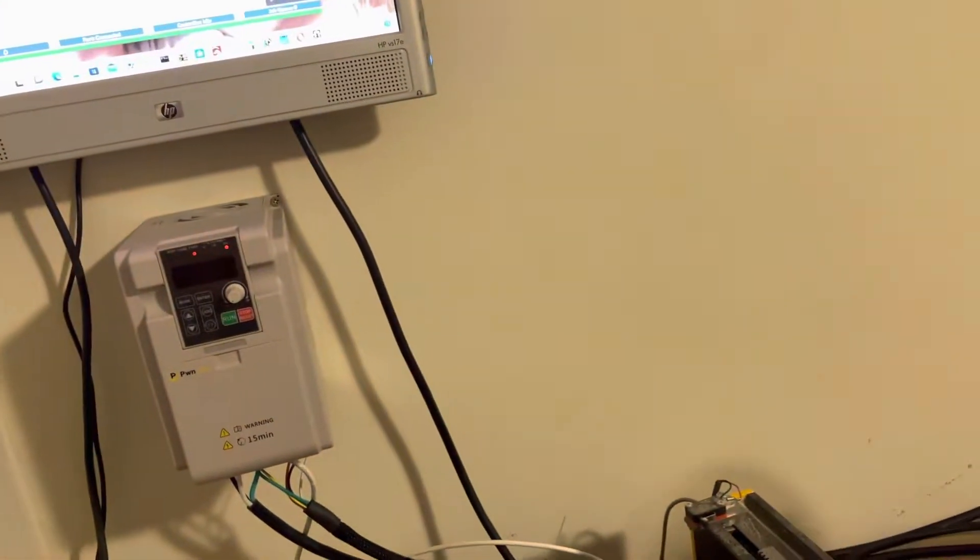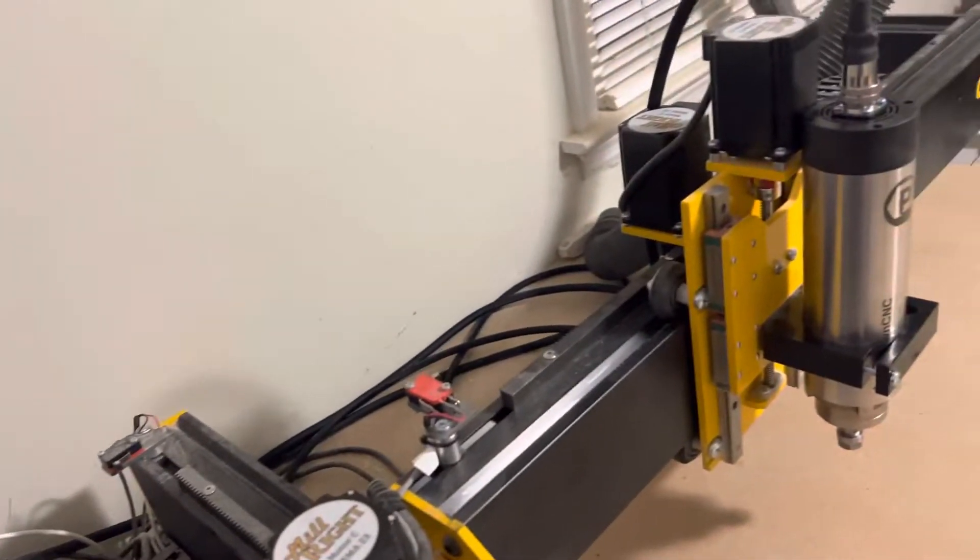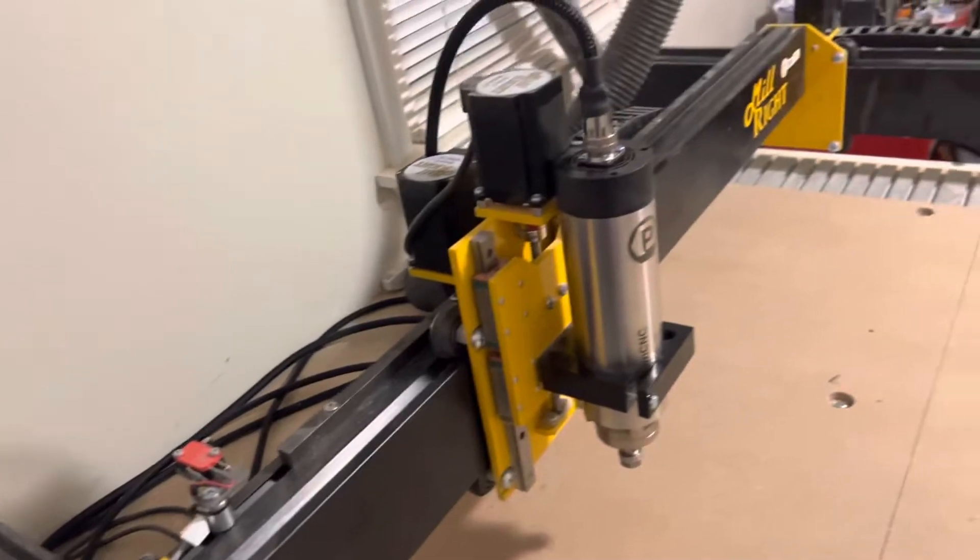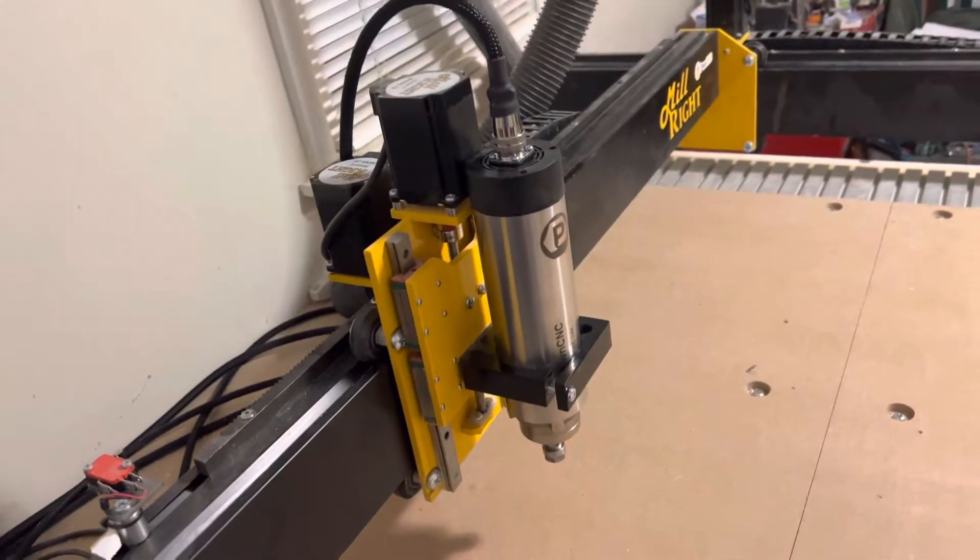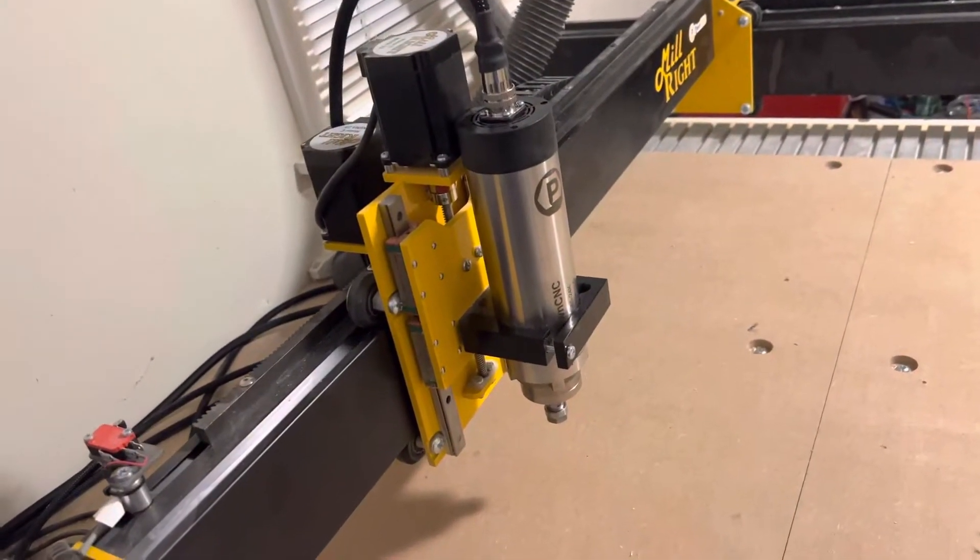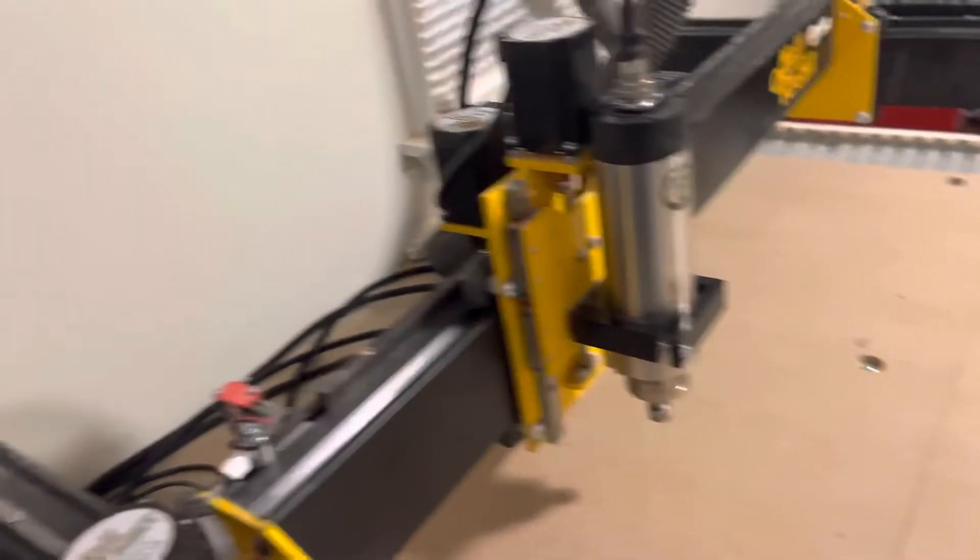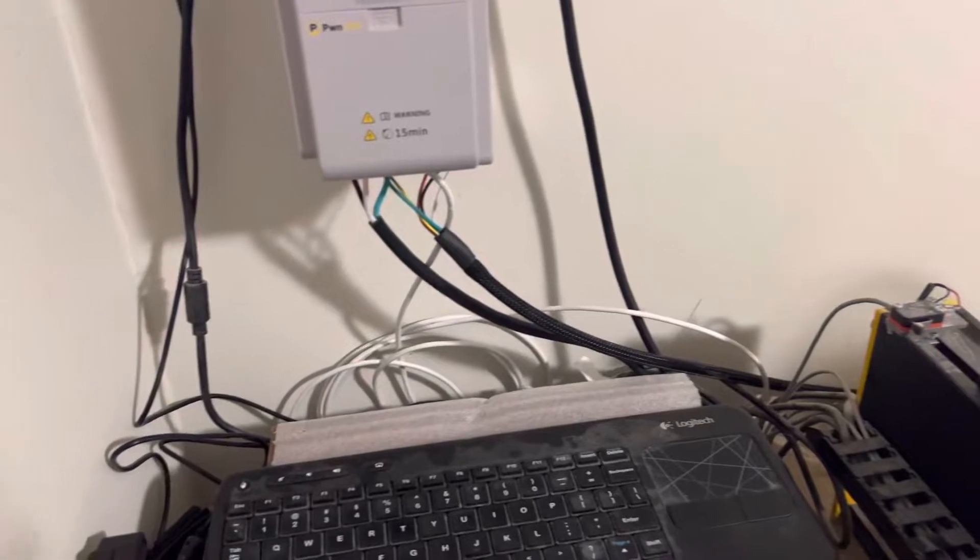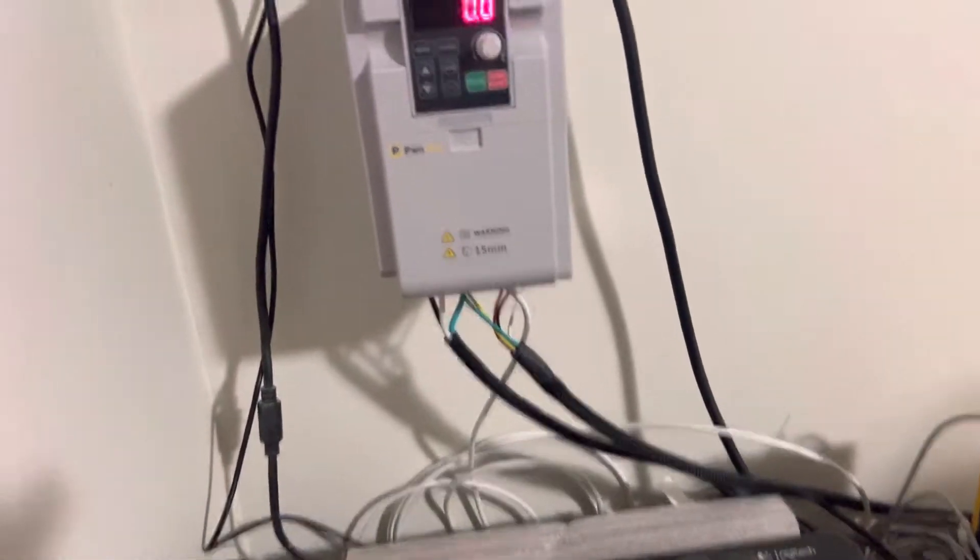Other than that, it's a fairly simple install. It took about an hour to pull the Makita out, put the spindle in, and basically wiring this up is very simple.